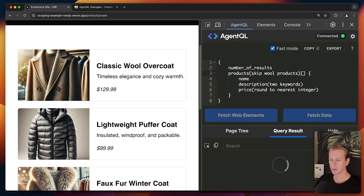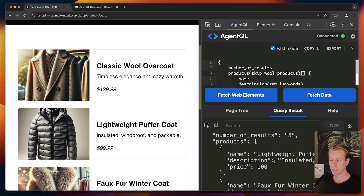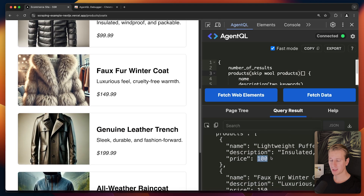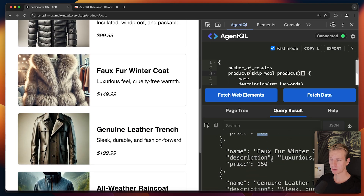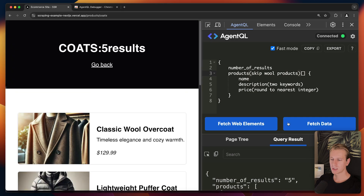We can also say 'skip wool products' within the list of products, in case we don't want those in our results. When I run this, it actually skips the first wool item and starts with the next one, with the price now as a rounded integer. So we can very easily grab exactly the data we want and immediately transform it into the shape we need.